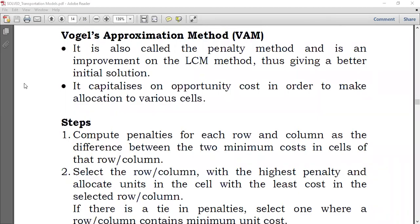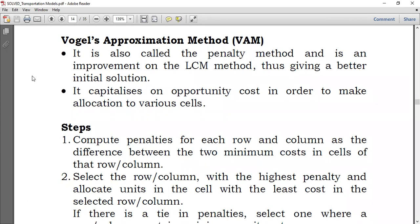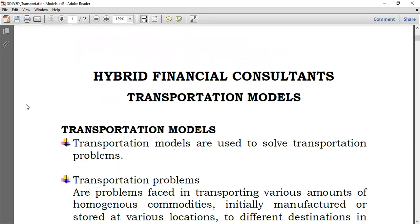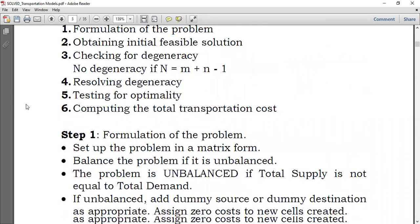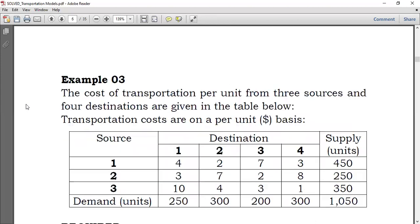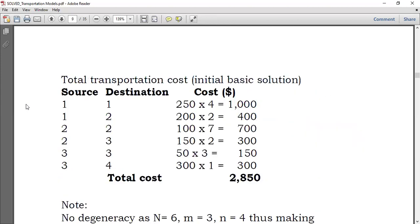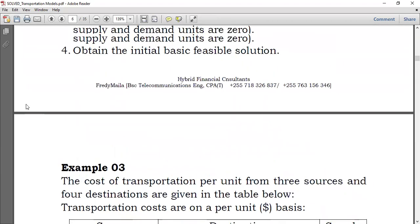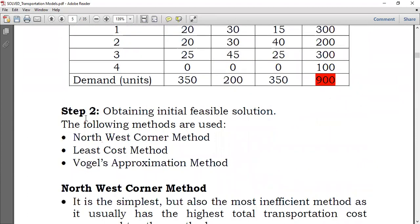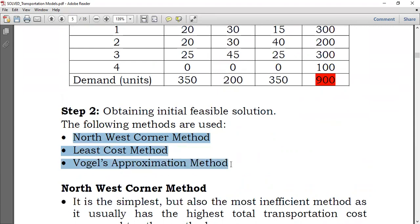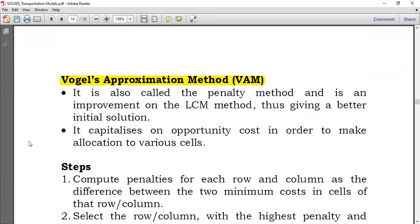Hello everyone and welcome again to Hybrid Accounts. Today we're going to proceed with our topic on transportation models or transportation problems. We're going to look at a new method called Vogel's Approximation Method. As a reminder, we usually have three different methods: the least cost method, the northwest corner method, and Vogel's approximation method. In previous videos we covered the northwest corner method and the least cost method, and now we're going to the Vogel's approximation method.